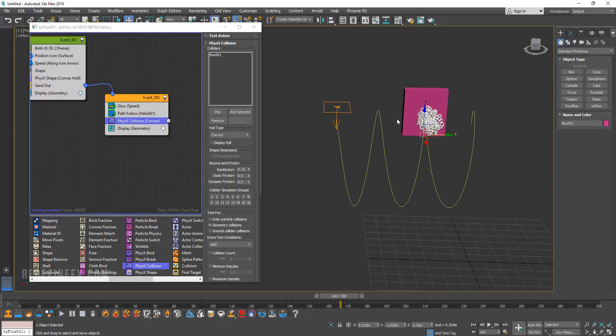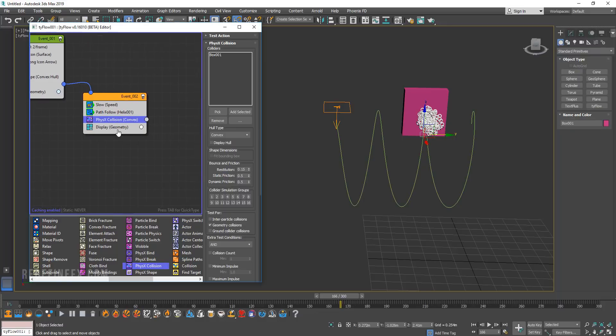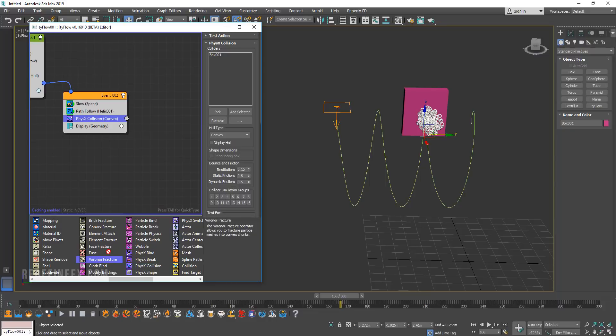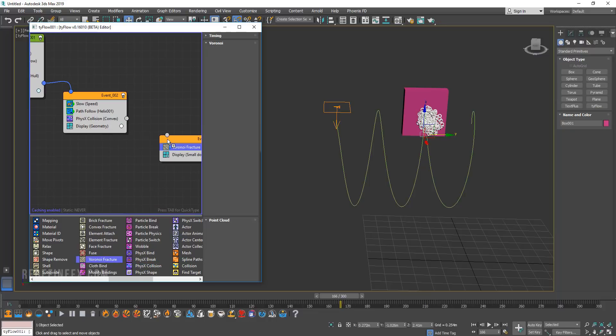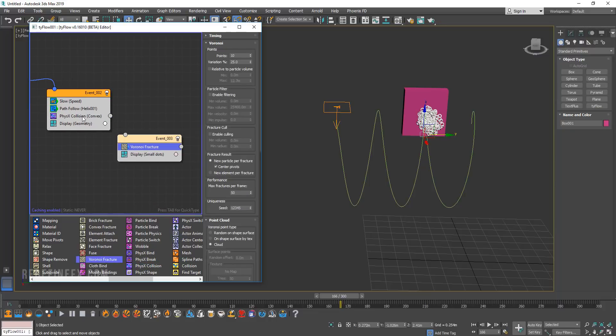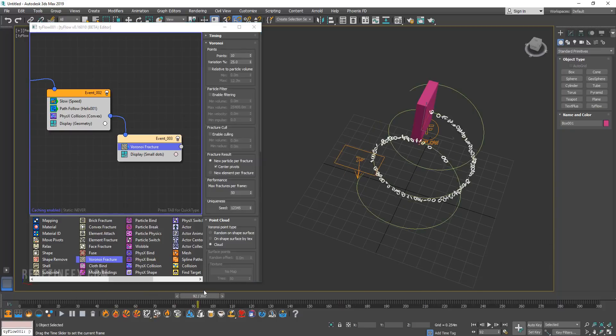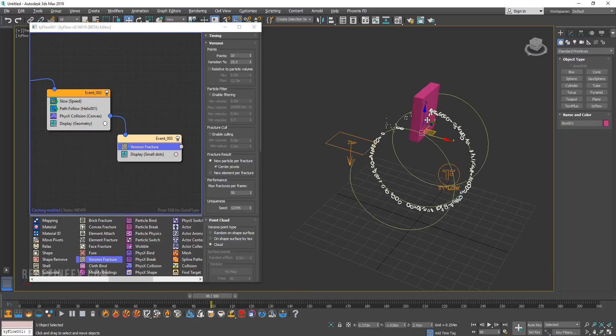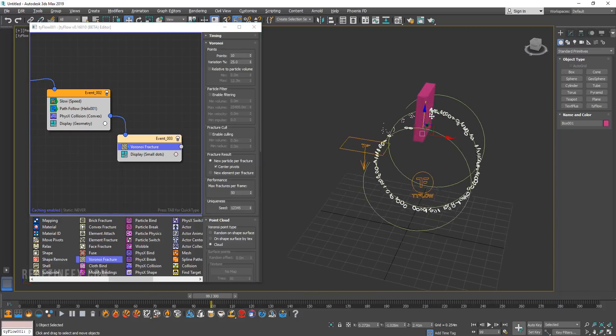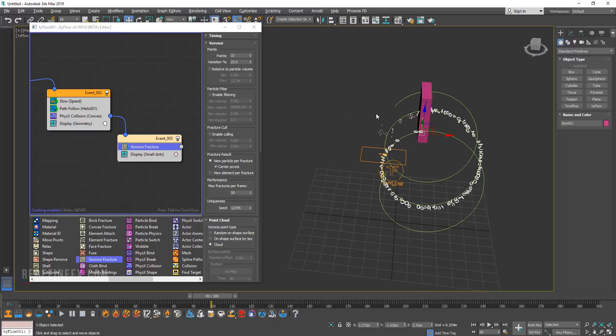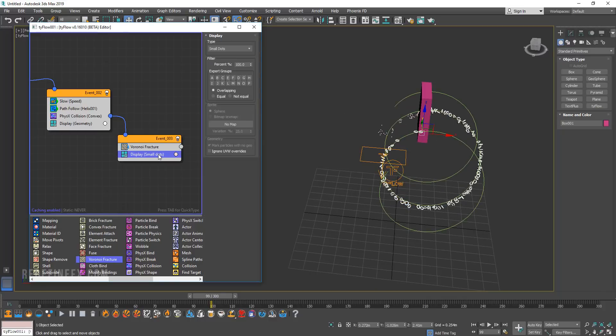So what we're going to do is send this to another event where they're going to break. So I'm going to add a Voronoi fracture and I'm going to send this collision into the fracture. So now what's happening as soon as the doughnuts come in contact with the box they are fractured into tiny pieces which again we can display as geometry.